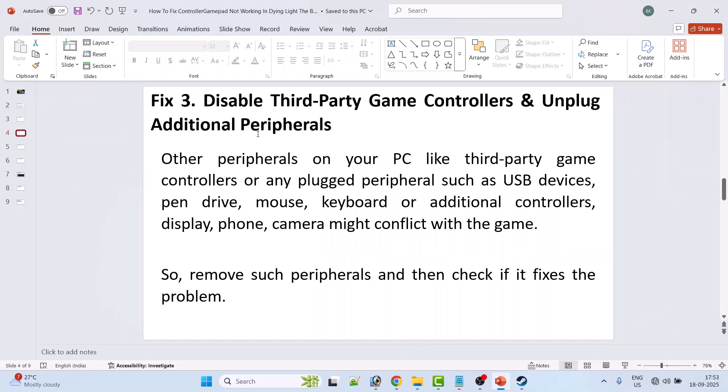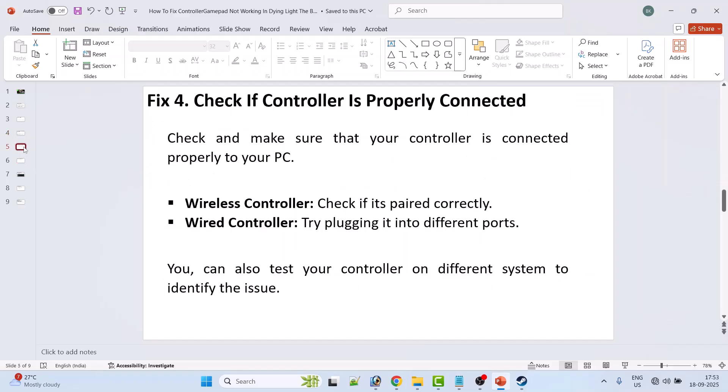Fix 3: Disable third-party game controllers and unplug additional peripherals. Other peripherals on your PC like third-party game controllers or any plug peripherals such as USB devices, pen drive, mouse, keyboard, or additional controllers, display, phone, camera might conflict with the game. So remove such peripherals and then check if it fixes the issue or not.